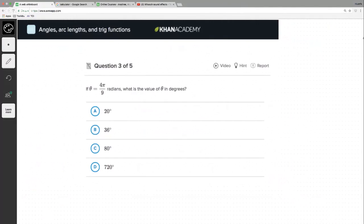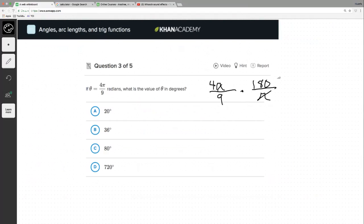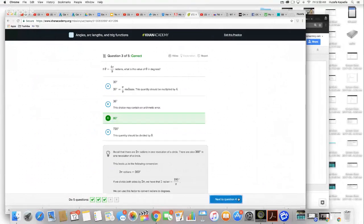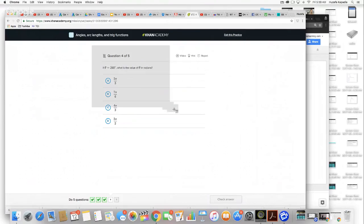Question 3 of 5: if θ = 4π/9 radians, what is the value of θ in degrees? Once again, same conversion. We put 180 on top and π on the bottom; the π's go away. Divide 180 and 9 by 9: 9 divided by 9 is 1, 180 divided by 9 is 20. Then multiply across: 4 times 20 is 80 degrees. We are correct.